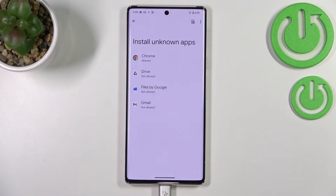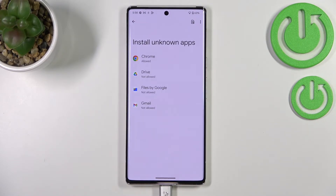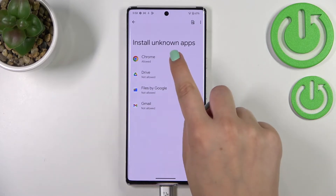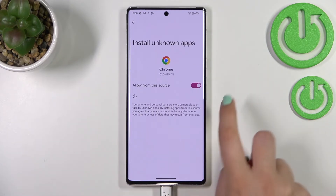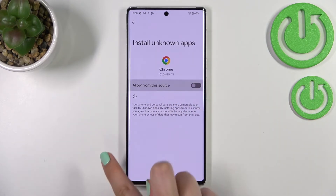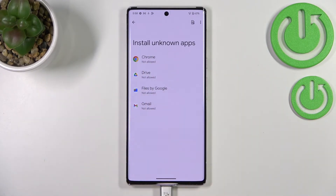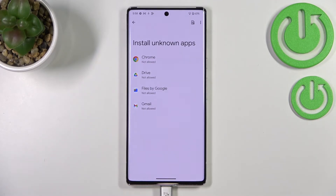Of course, it works the same with all other apps listed here. You can also turn off previously given permissions if you want — just go back and tap the switcher again. As you can see, it now shows that Chrome is not allowed to install anything.